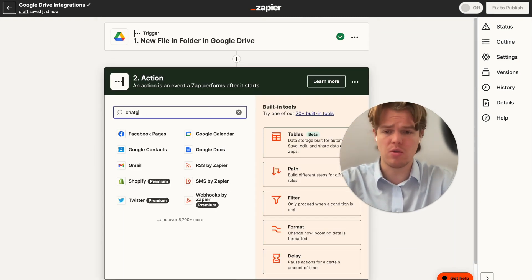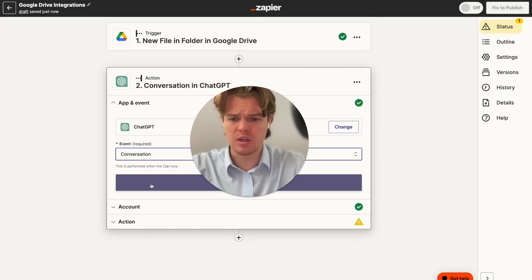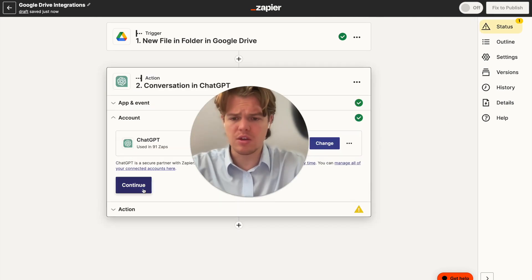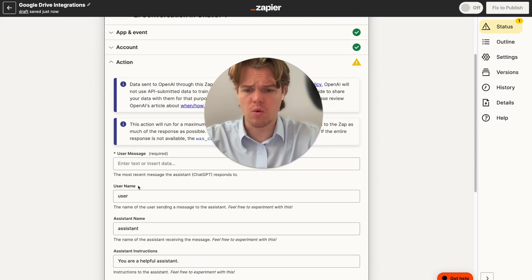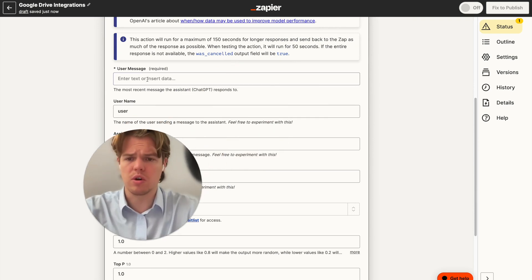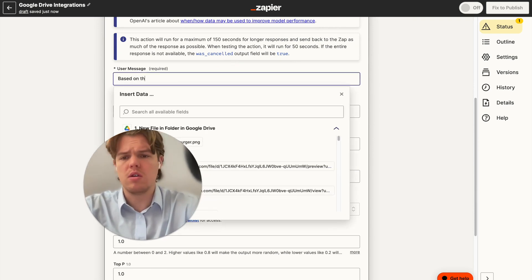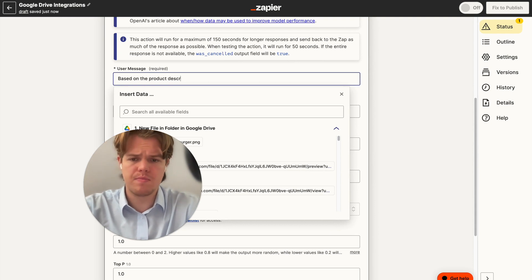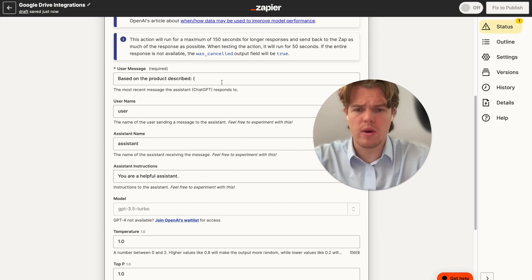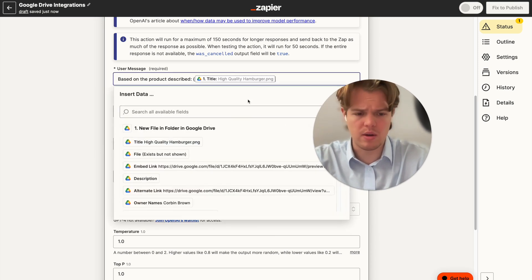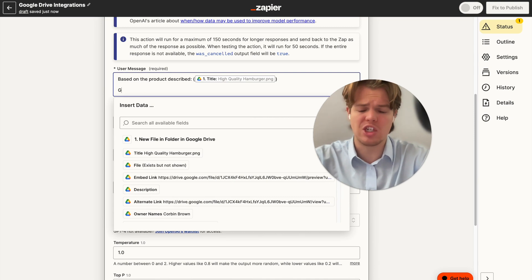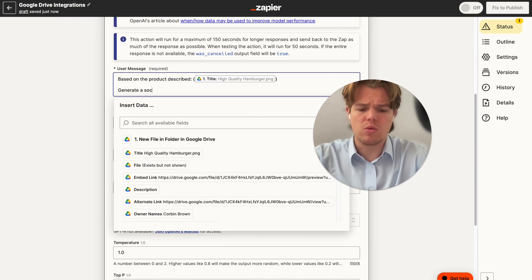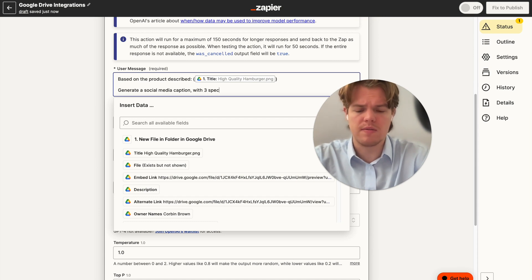For now, we're going to go ahead and do a ChatGPT block here. Go ahead and do conversation, continue, continue again, and then we're going to go ahead and do what we need to do. So we're going to go ahead and say, based on the product described, we're going to do semicolon parentheses, and we're going to go ahead and grab the title name because that's where we put our description of the underlying product here. We're going to say, generate a social media caption with three specific niche hashtags.